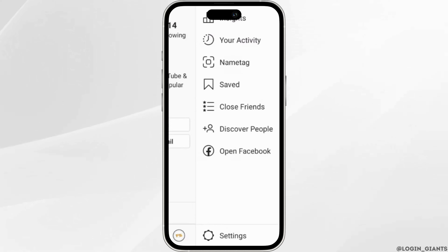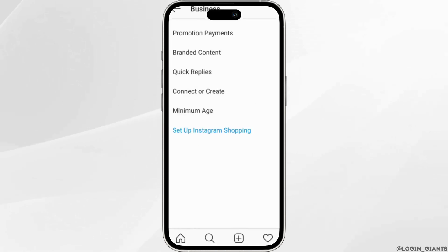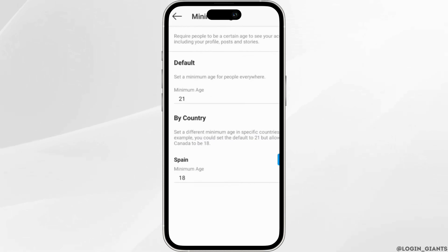Now head over to Settings at the bottom. Inside Settings, head over to Business. The option of minimum age will be available to you. Head over to it. In this space you can see that the minimum age is 21.